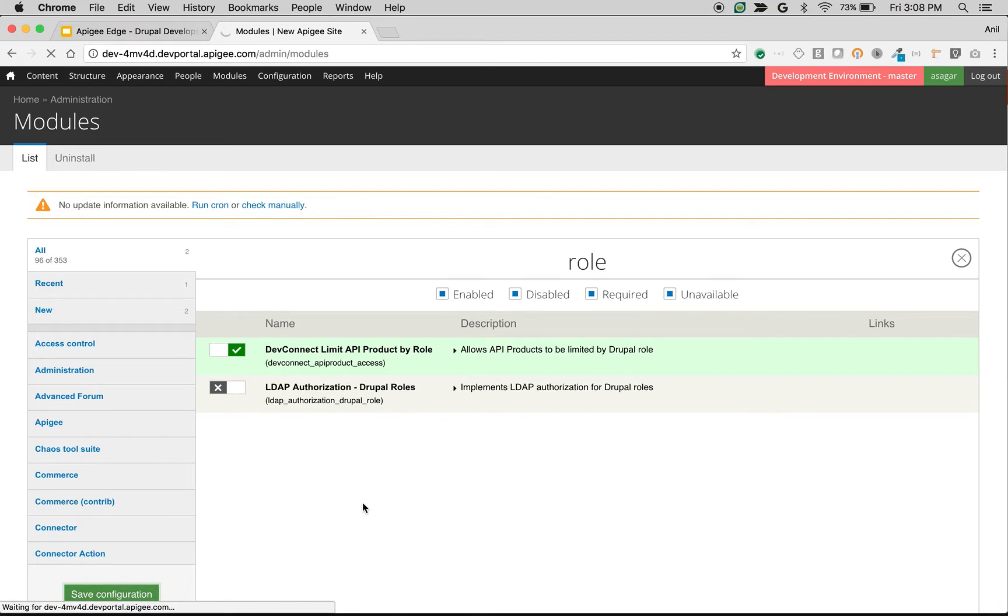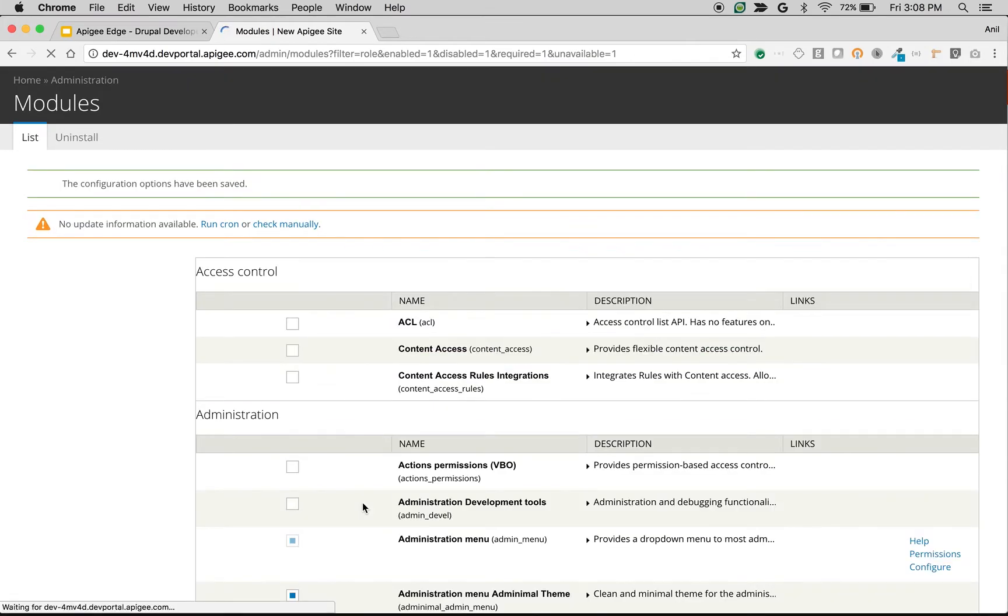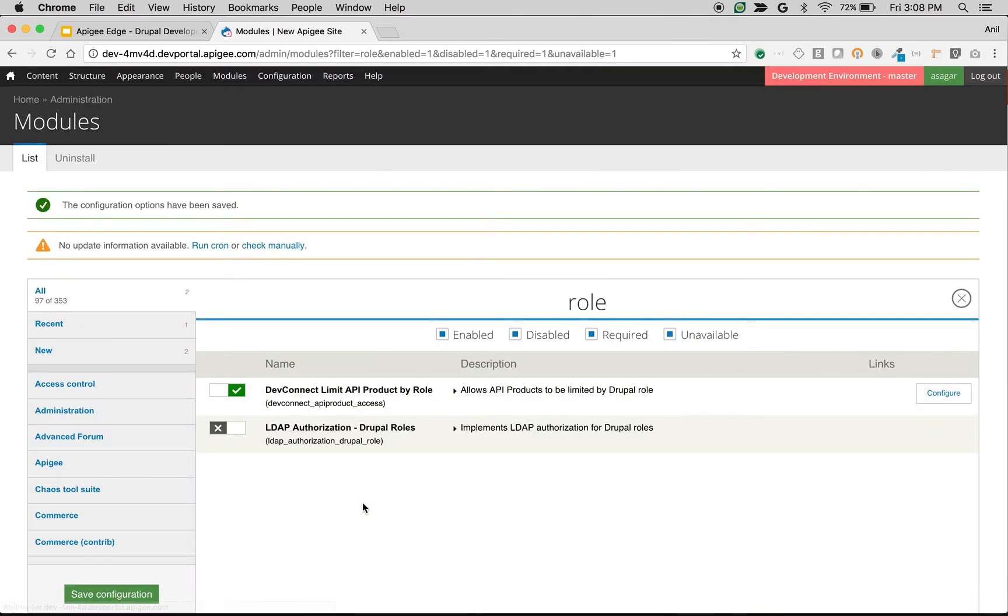This module is very useful if you want to restrict API product access to different roles in the developer portal. For example, you want to expose some API products to partners, all API products to internal users, or some API products to public developers. You can restrict access to API products by user roles.